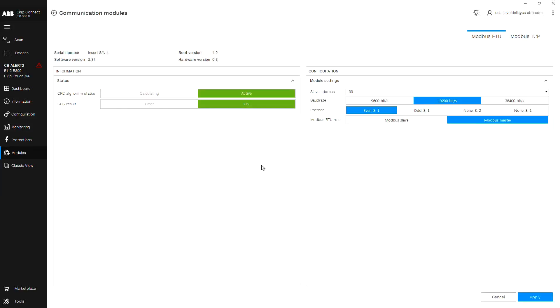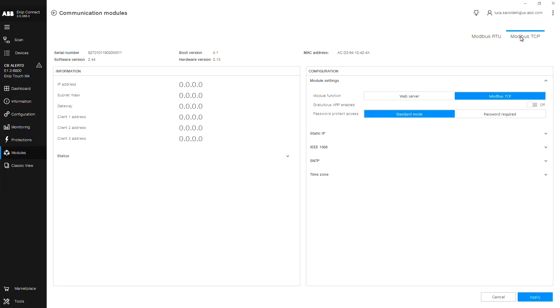In the upper right corner, select Modbus TCP. In the module settings dropdown, you have two module functionalities: web server for single device monitoring via web browser, which provides supervision only and parameters cannot be changed.